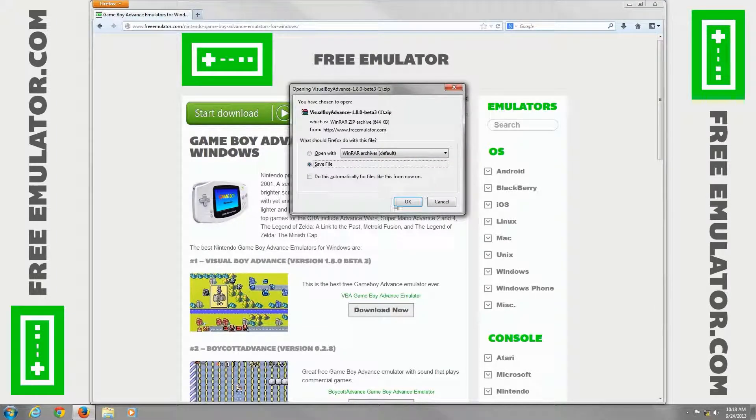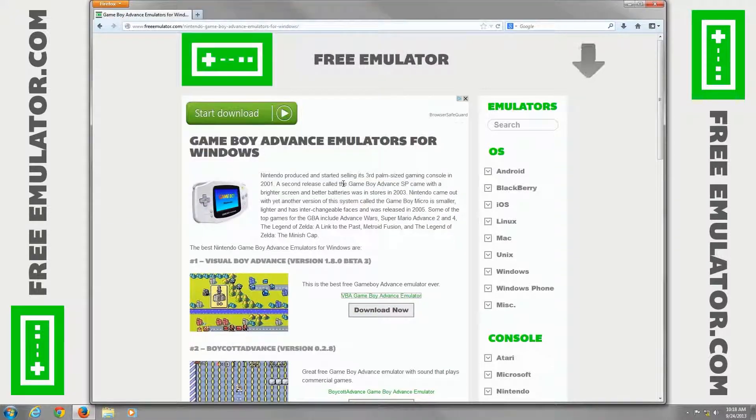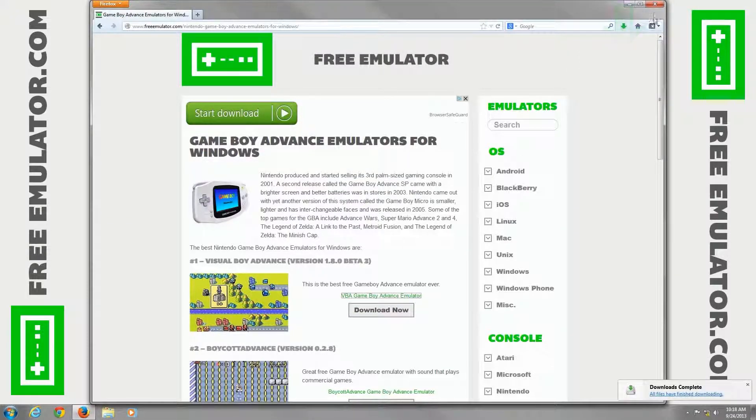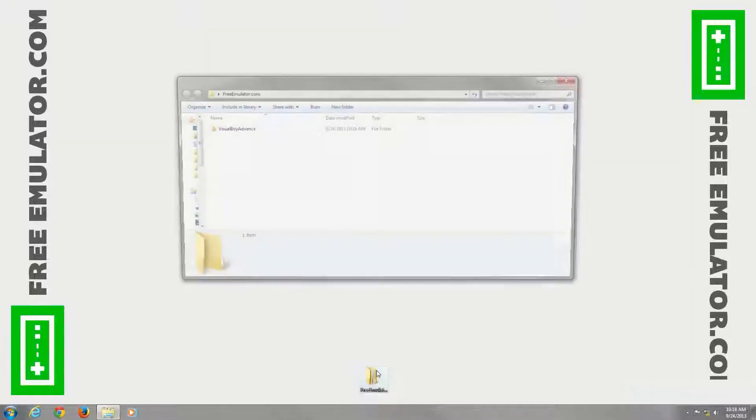Save the file. We have a folder set in place. Save it. As soon as it's done downloading, close out Firefox.